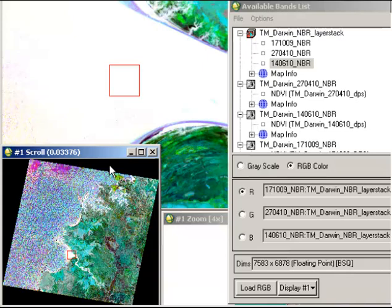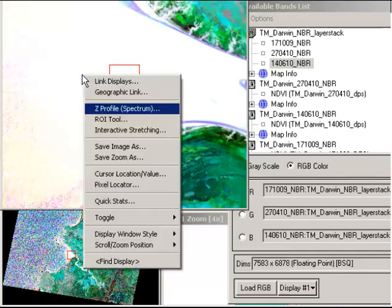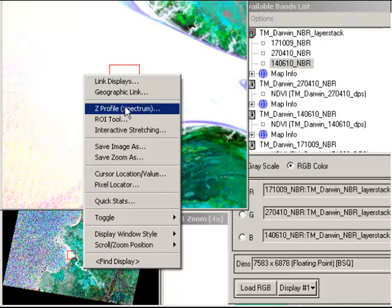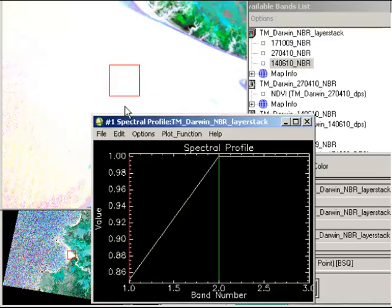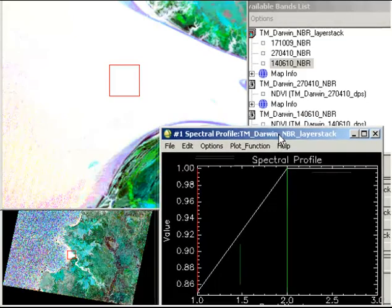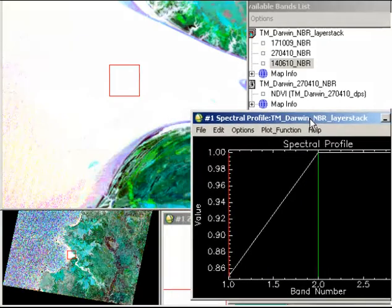You can also look at a spectral profile. Now this is really looking at a time series profile as opposed to a standard spectral signature. But it gives you an indication of what's contributing to those individual bands, so if the values are bright or high in one date compared to another date.